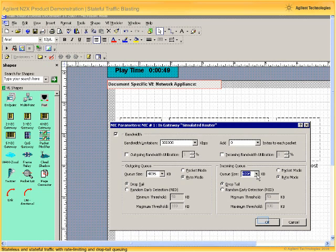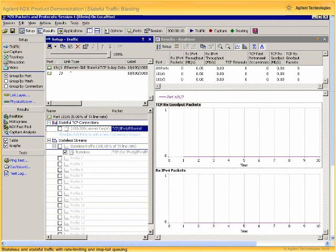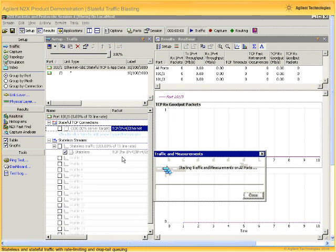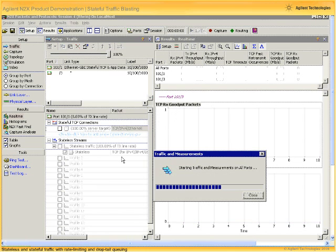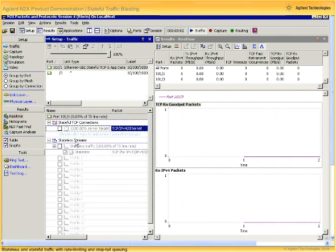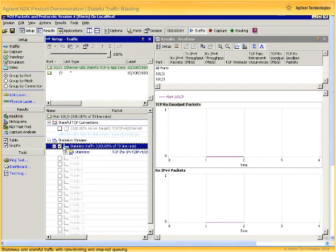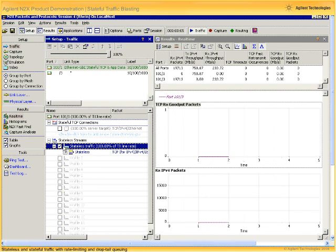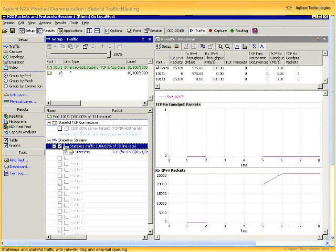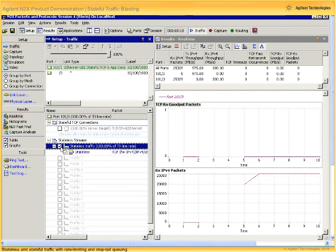Having defined our simulated router, we can OK out of that dialog and return to our Agilent N2X GUI. With our setup complete, we can again start the N2X traffic engine and then enable stateless traffic. We can quickly see that the effective throughput tops out at about 300 megabits per second.